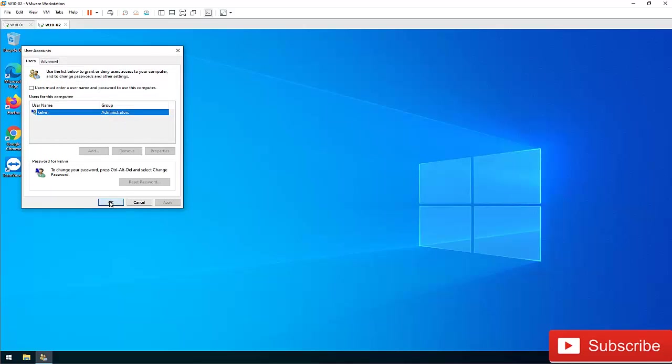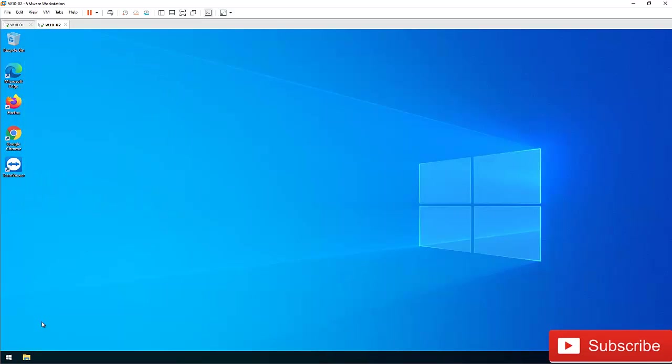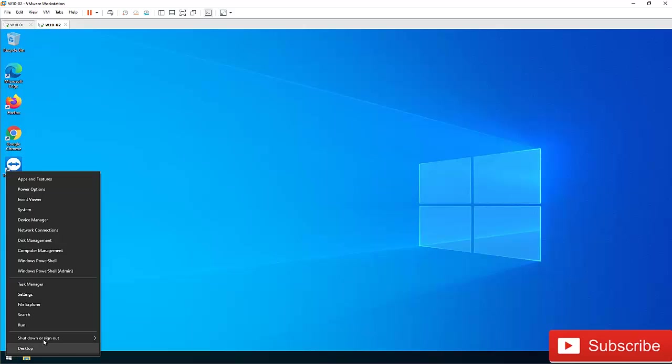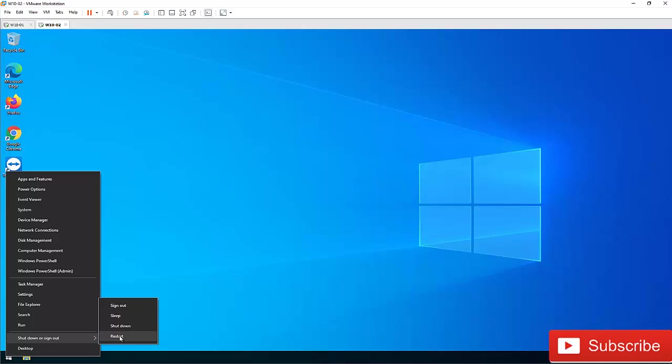So let me try to restart this computer and show you that I'll be able to log on to this computer without entering the password. I'm going to hit restart.